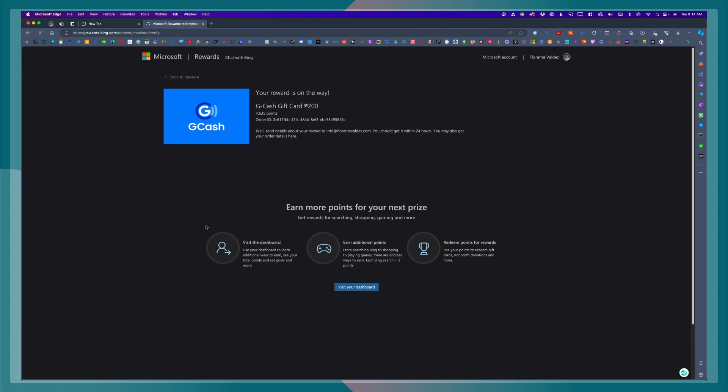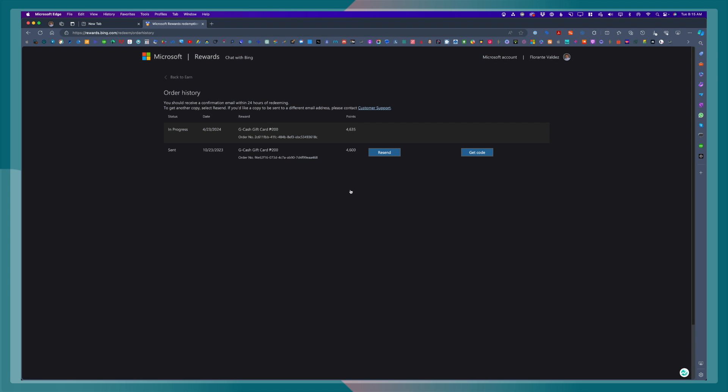From here, it says the reward is on the way. Let's go ahead and click order details. You will notice that here on my order history, this is already the second redemption that I have made. We'll just need to wait for the code.